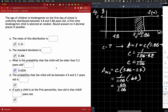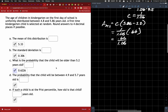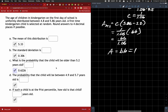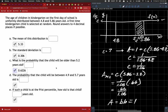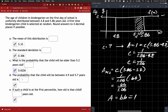I always just work it out thinking about this idea: area equals base times height, which equals 1 — it has to be true. Let's do part D: the probability the child will be between 4.9 and 5.7 years old.